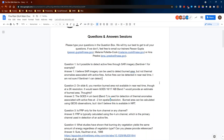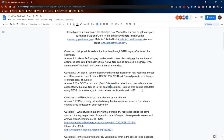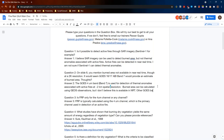On slide eight, you mentioned burned area is not available in near real time, though at a 2-kilometer resolution. It's the thermal anomalies associated with active fires that are available at about 2-kilometer spatial resolution from the geostationary GOES 16 and 17 satellites. I believe other GOES bands and information can be used to calculate burned area, but I don't believe this is available in near real time.